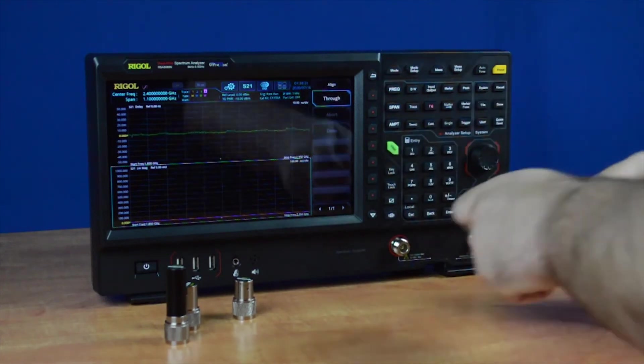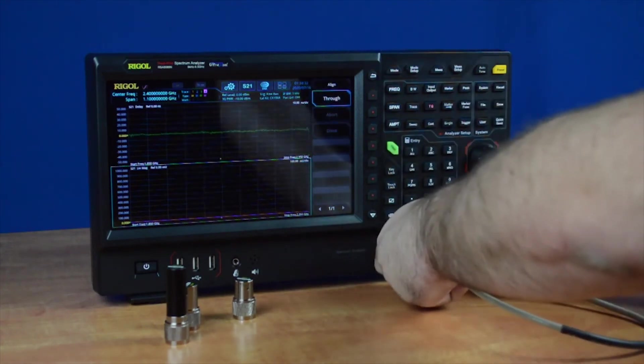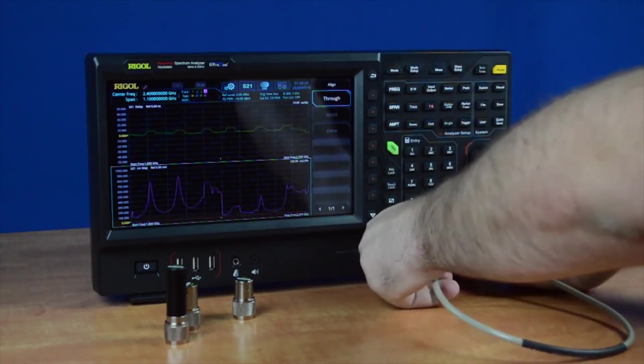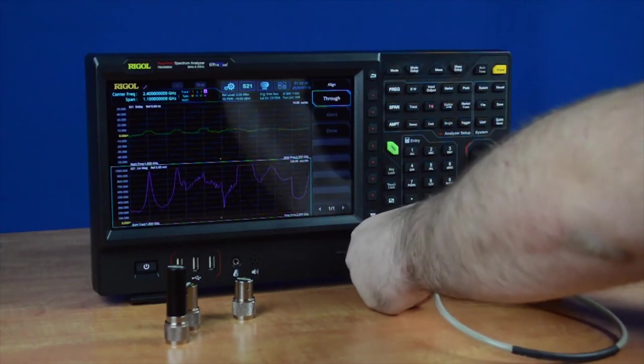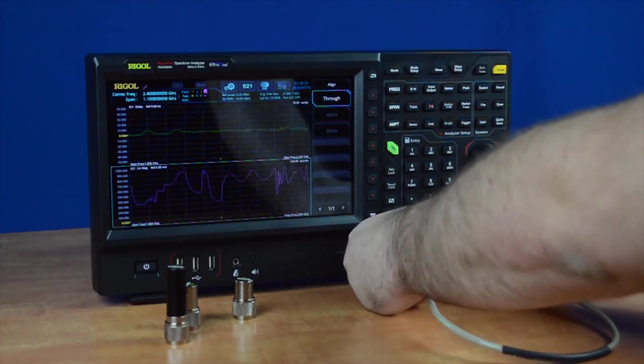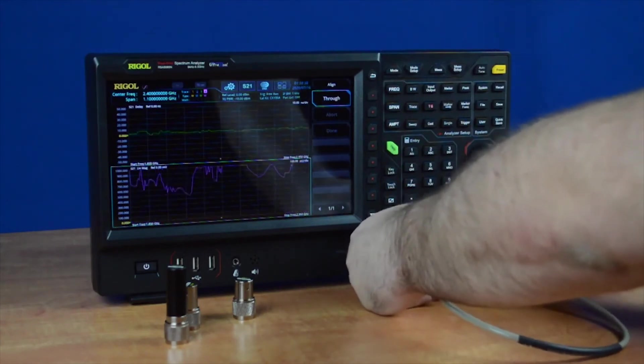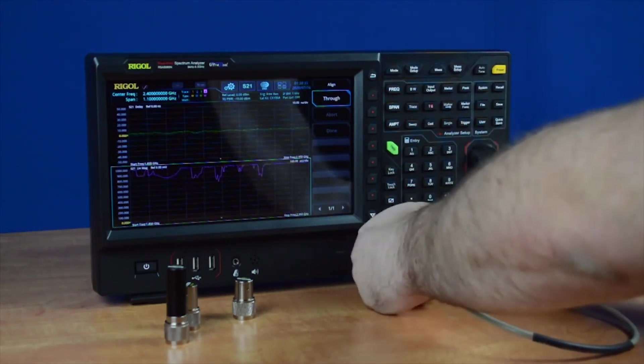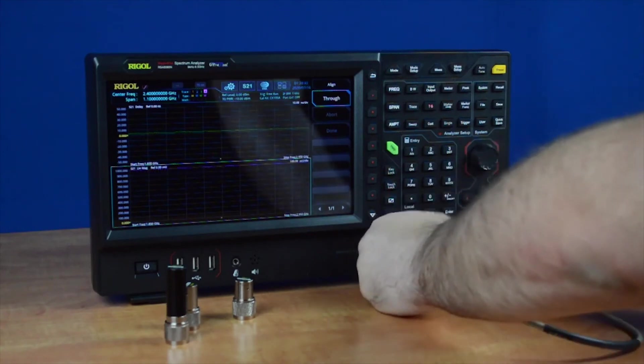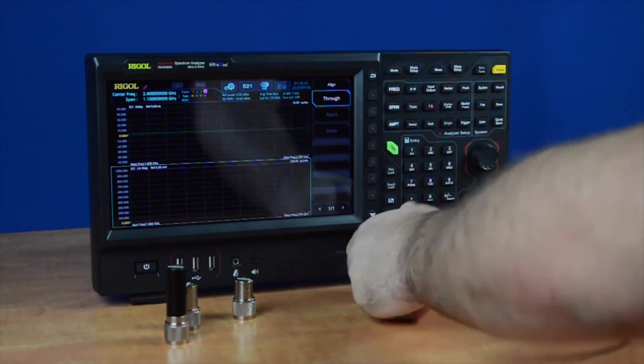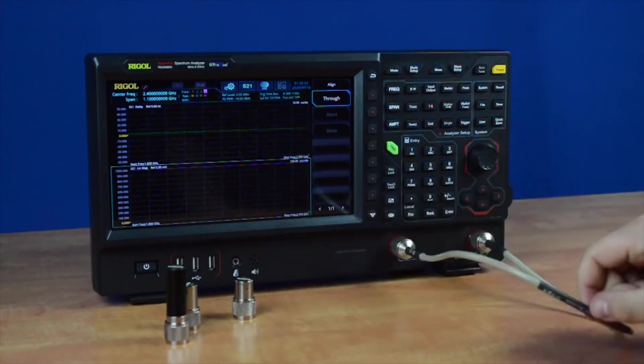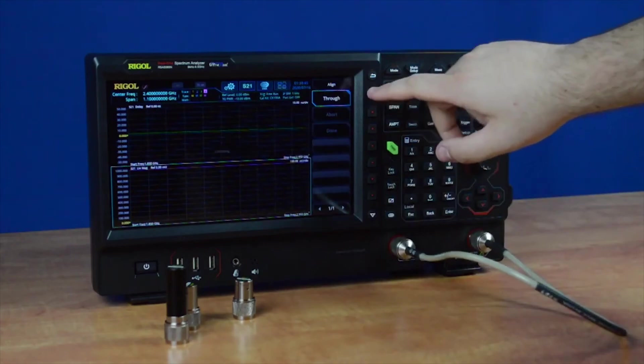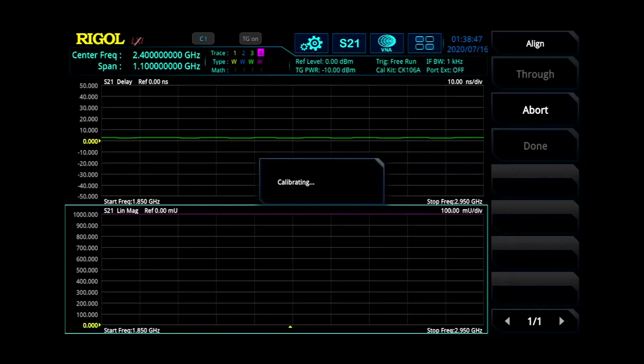Now take your Thru. For this case, I'm using a Thru cable. But if you're testing a filter with a split in the middle or two cables, there's a Thru adapter in the calibration kit that will allow you to connect them in the middle. Once that's connected, press Thru. That'll calibrate.